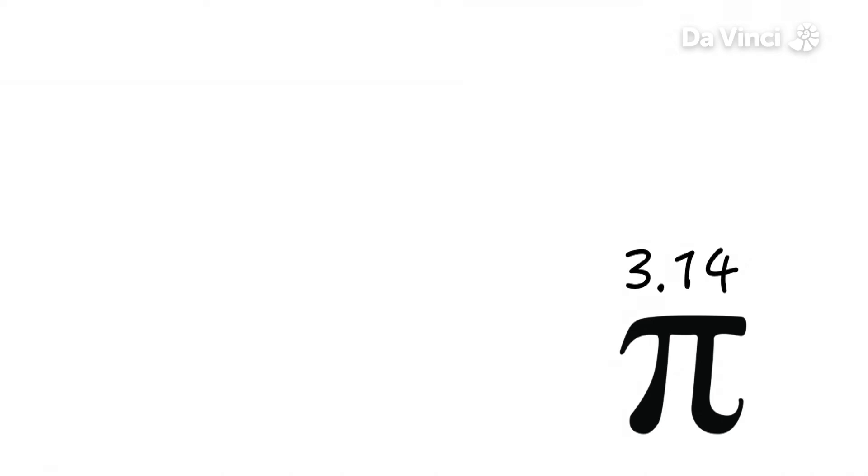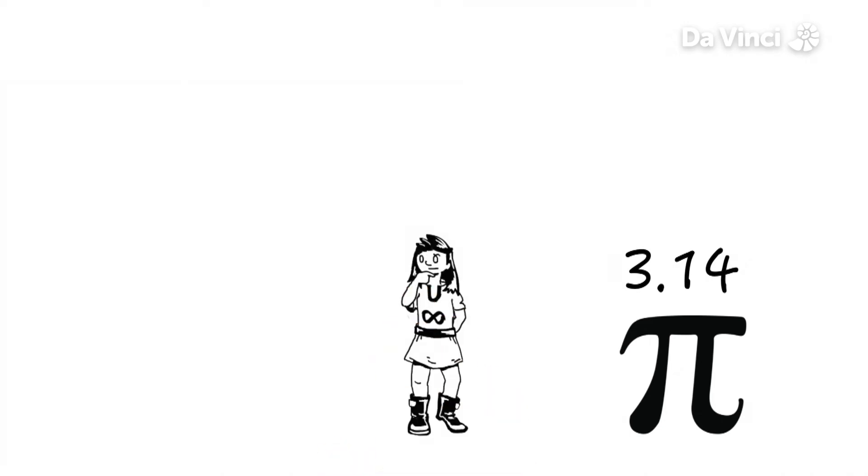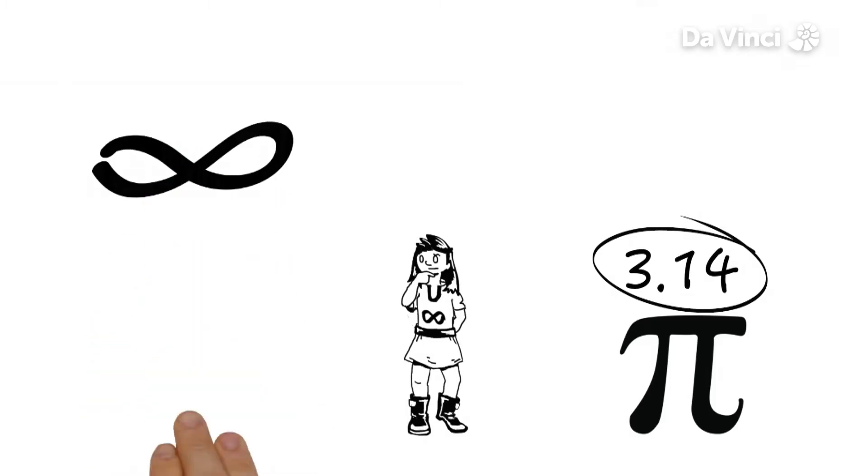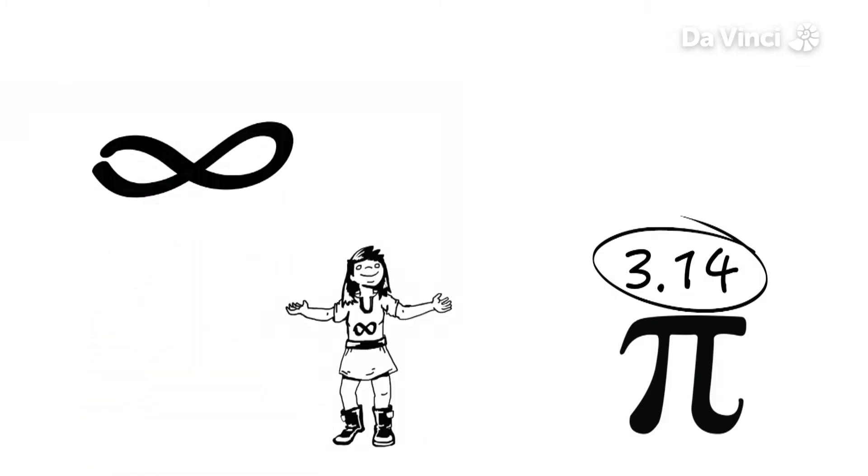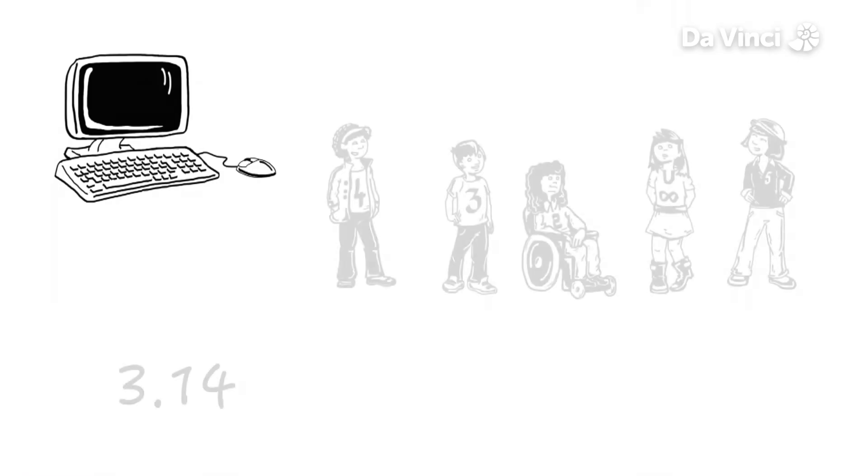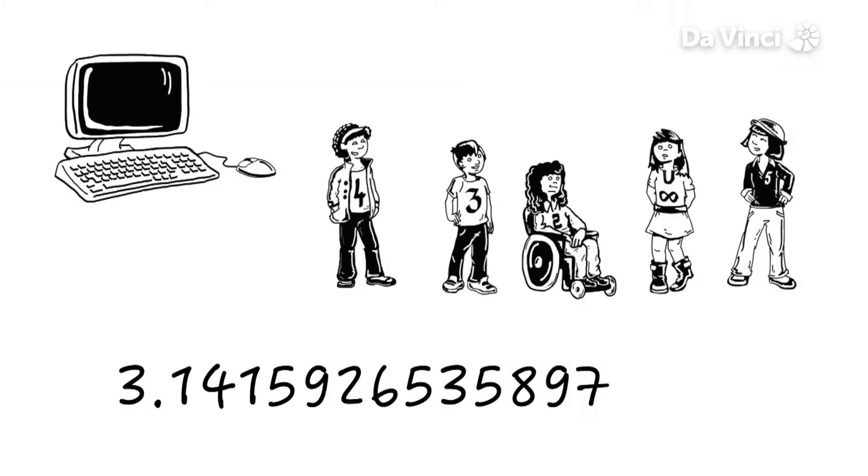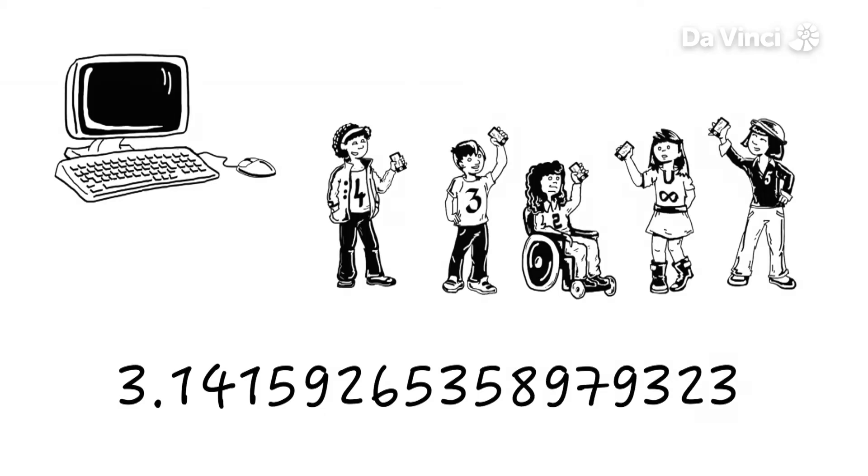Nowadays we know that not only does pi begin with 3.14 but that it is infinite, it goes on forever. Thanks to computers, we've been able to figure out the first 13 trillion numbers so far. And now you can even calculate thousands of numbers using your phone.